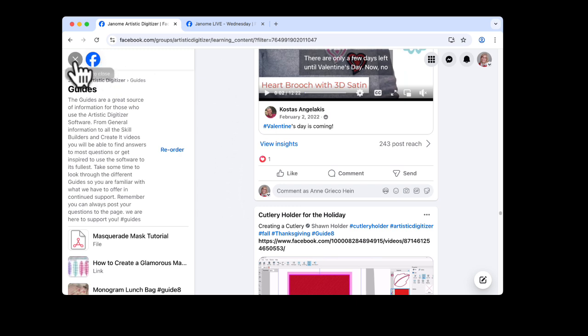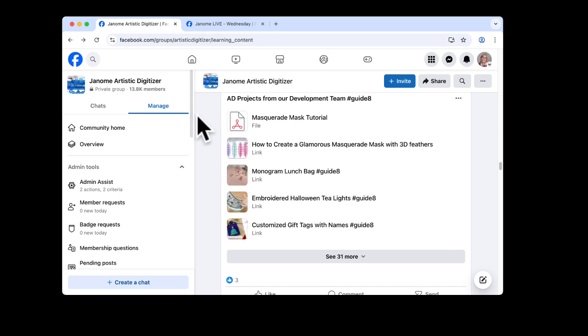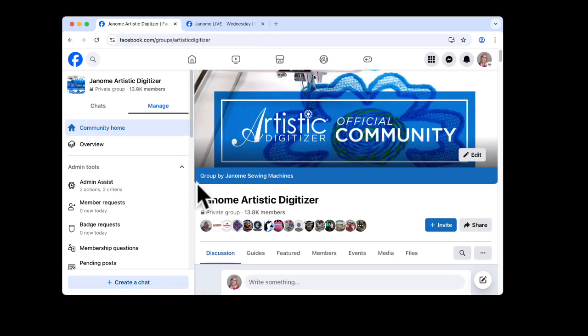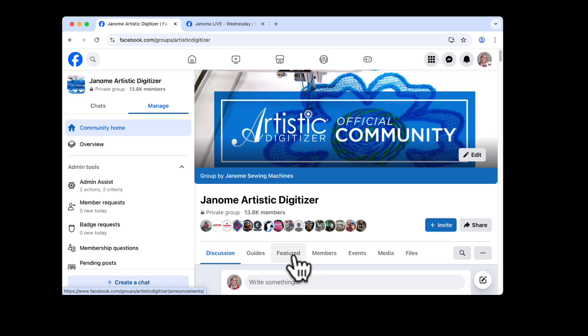So those are two places to go to find lots of information. I'll bring it back to the top of our page. Under featured is our newest information that you might find handy. And that's five minutes at a time with Artistic Digitizer.